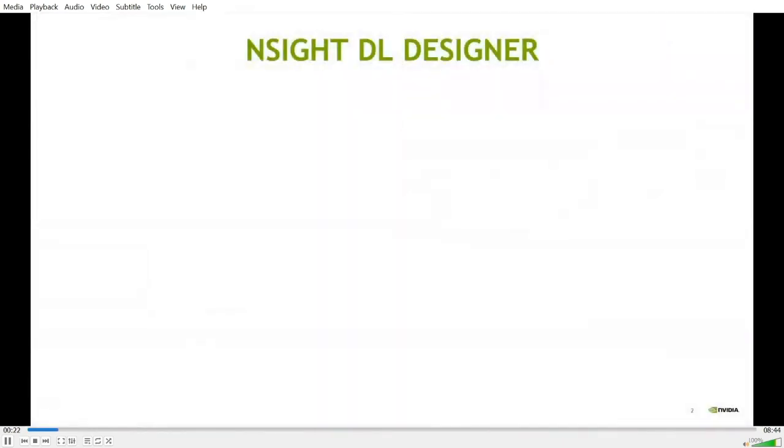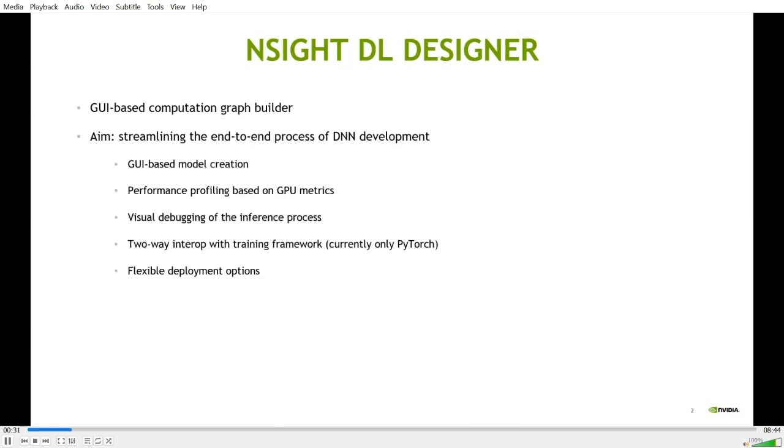For people who are not familiar with Insight DL Designer, let me briefly introduce what it is. In its simplest form, DL Designer is a GUI-based computation graph builder. It aims at streamlining the end-to-end process of deep neural network development by providing support to all development stages.